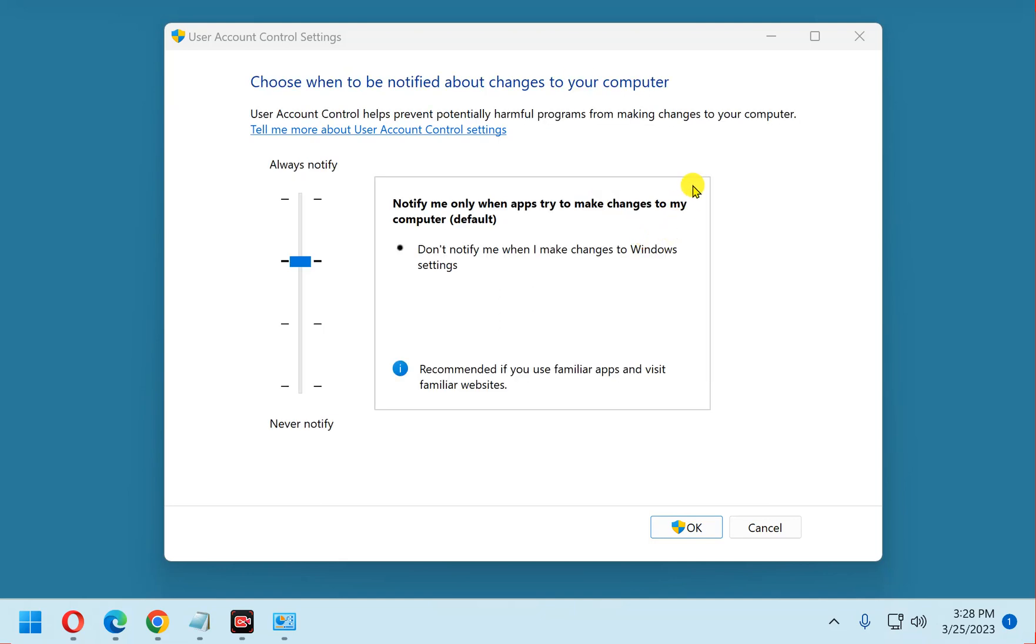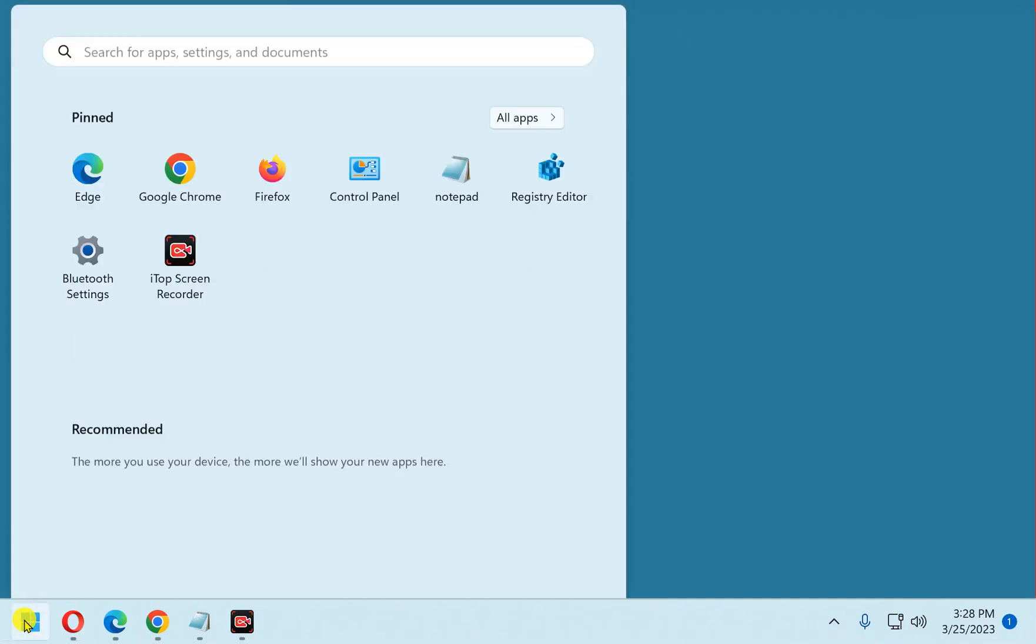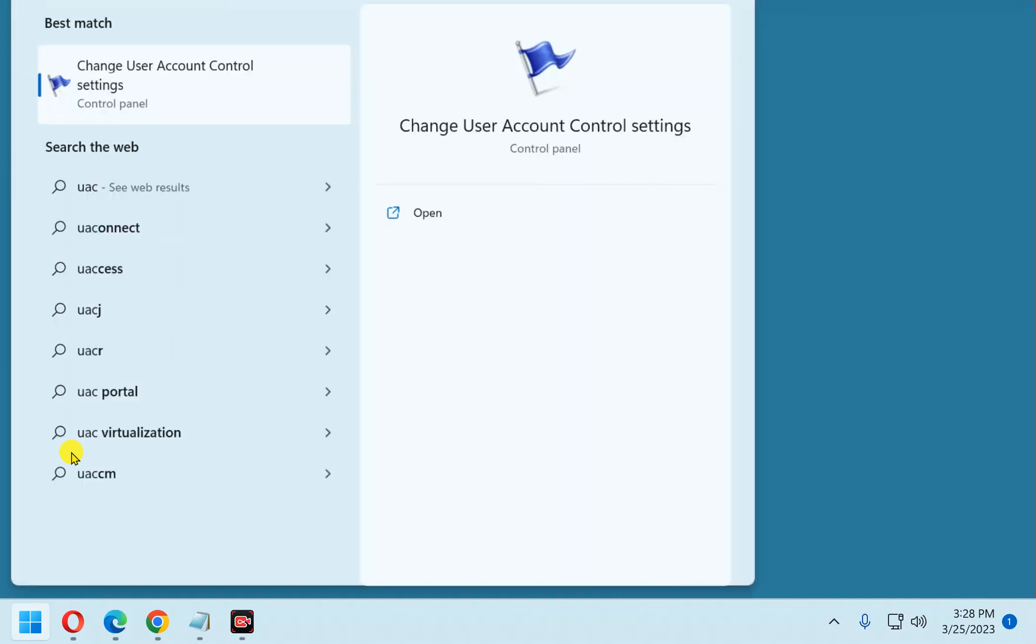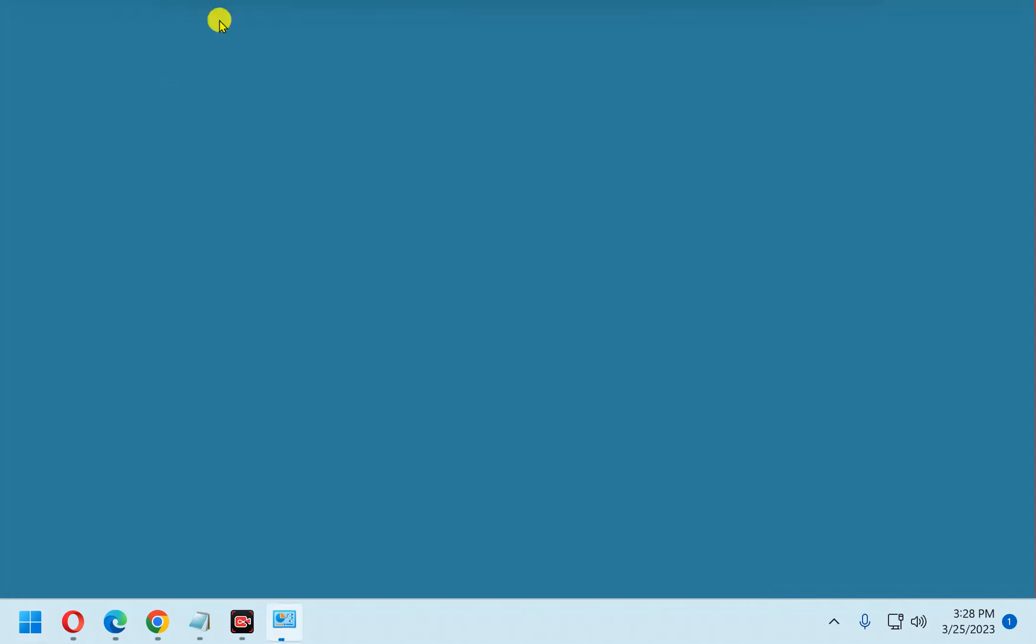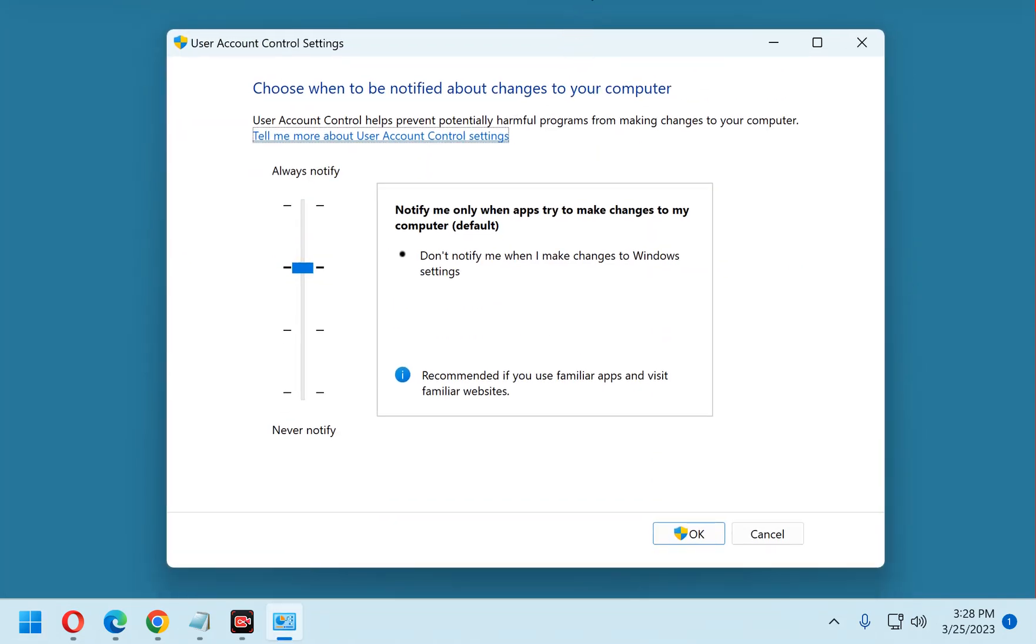This is the dialog box that you'll use to make that change, but I'm going to close it out, because I need to show you how to open it. First, click the Start button. Now type UAC. Click Change User Account Control Settings. And there it's back.